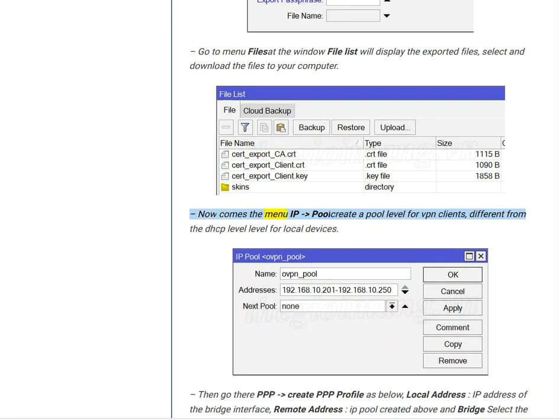Now comes the menu IP, Pool. Create a pool level for VPN clients different from the DHCP level for local devices.